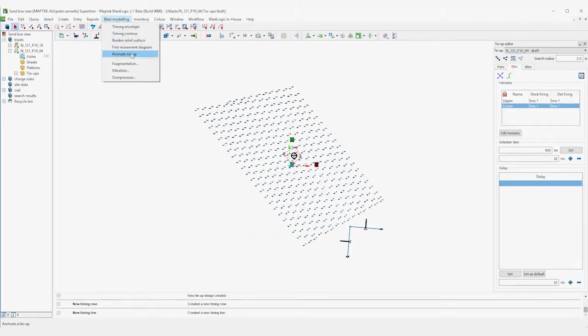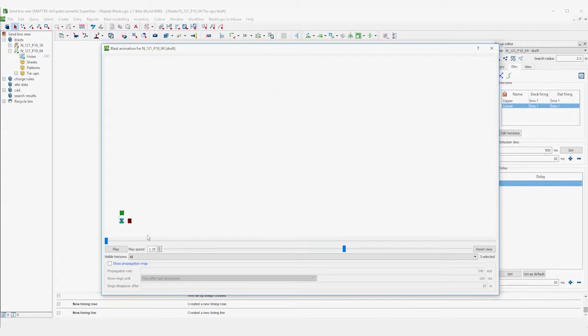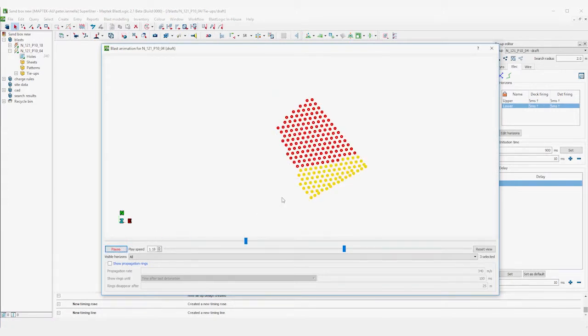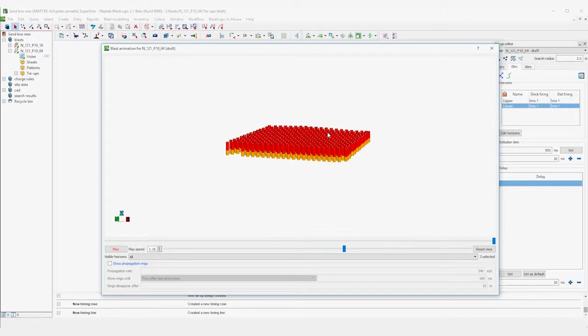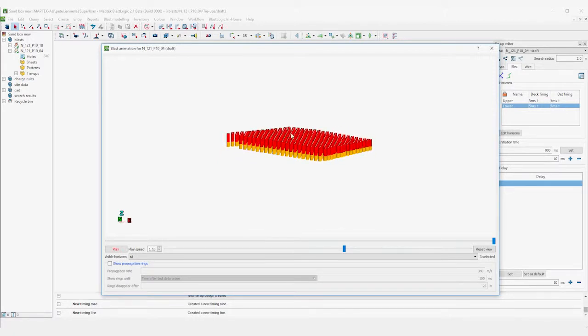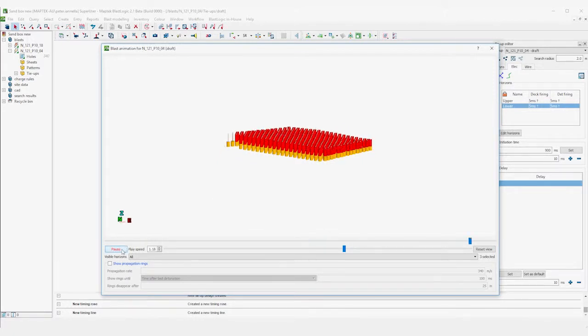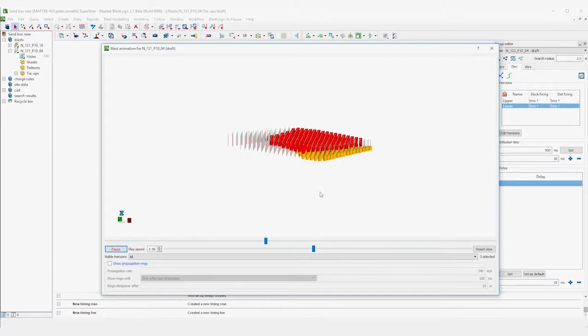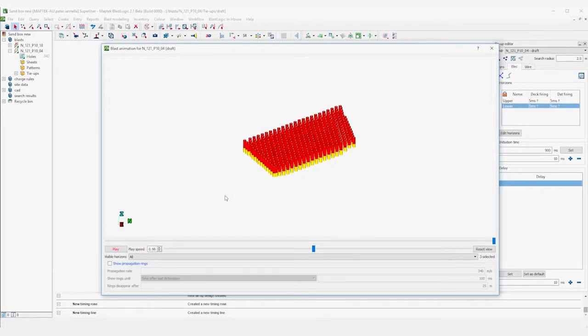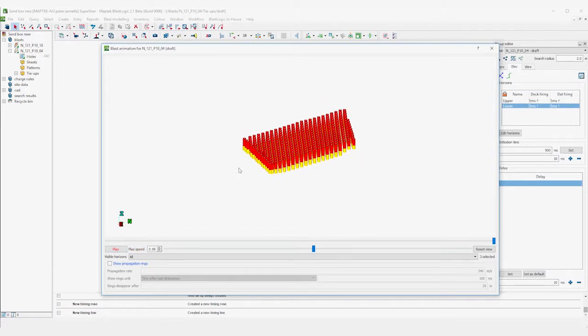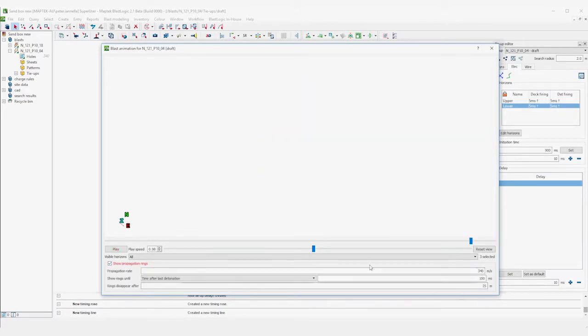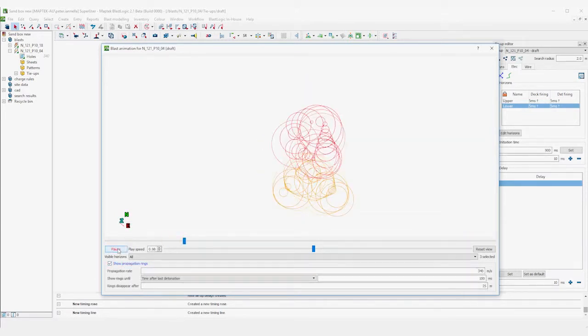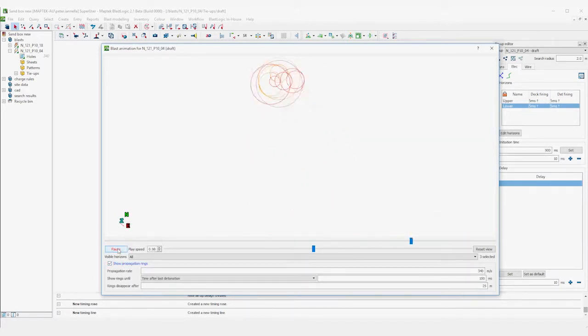We can view an animation of what order the holes are blasted in by opening up the Animate Blast tool. We can also add propagation rings with various distance parameters to get a visual indication of the potential shock waves that each of these detonations would cause.